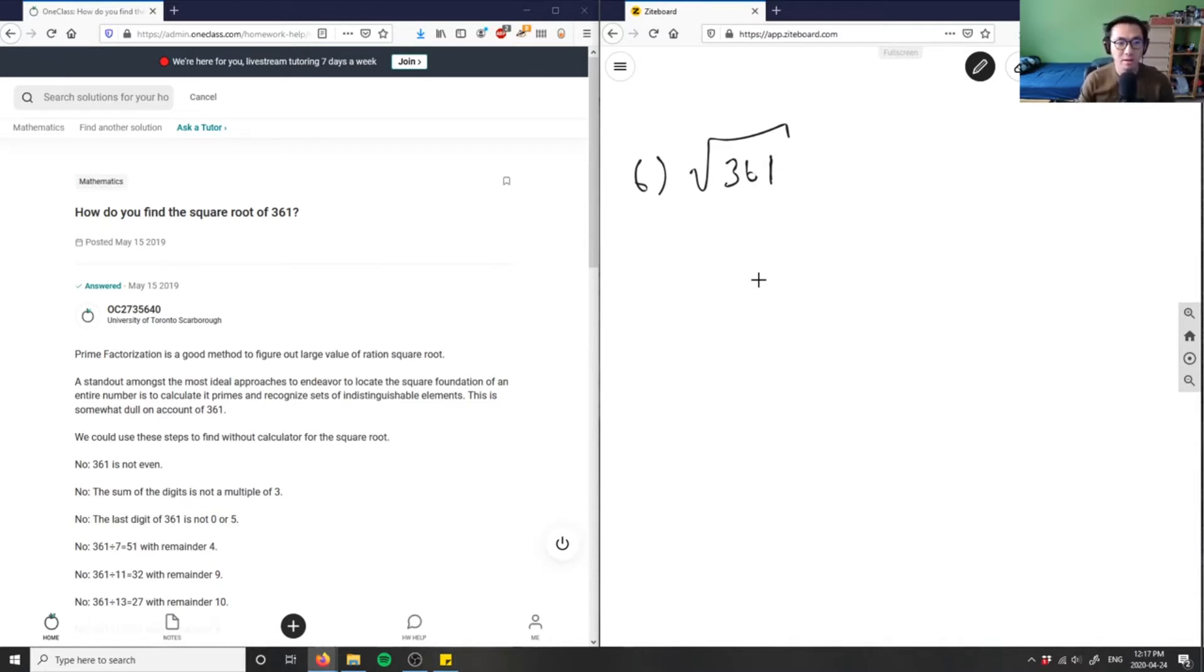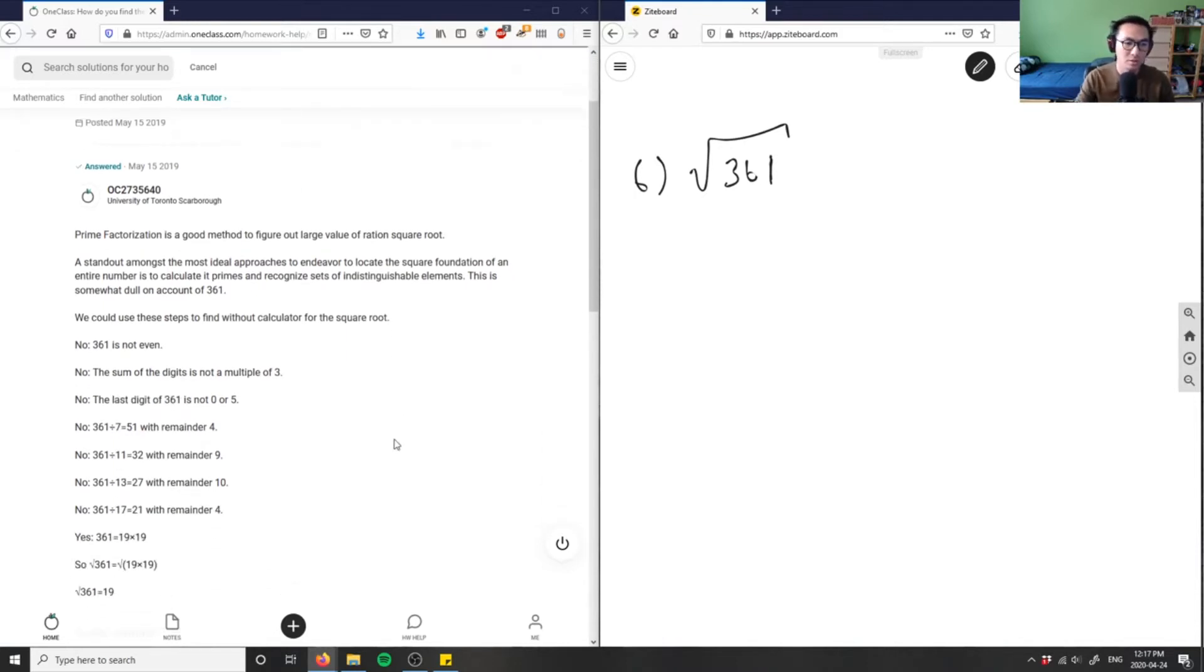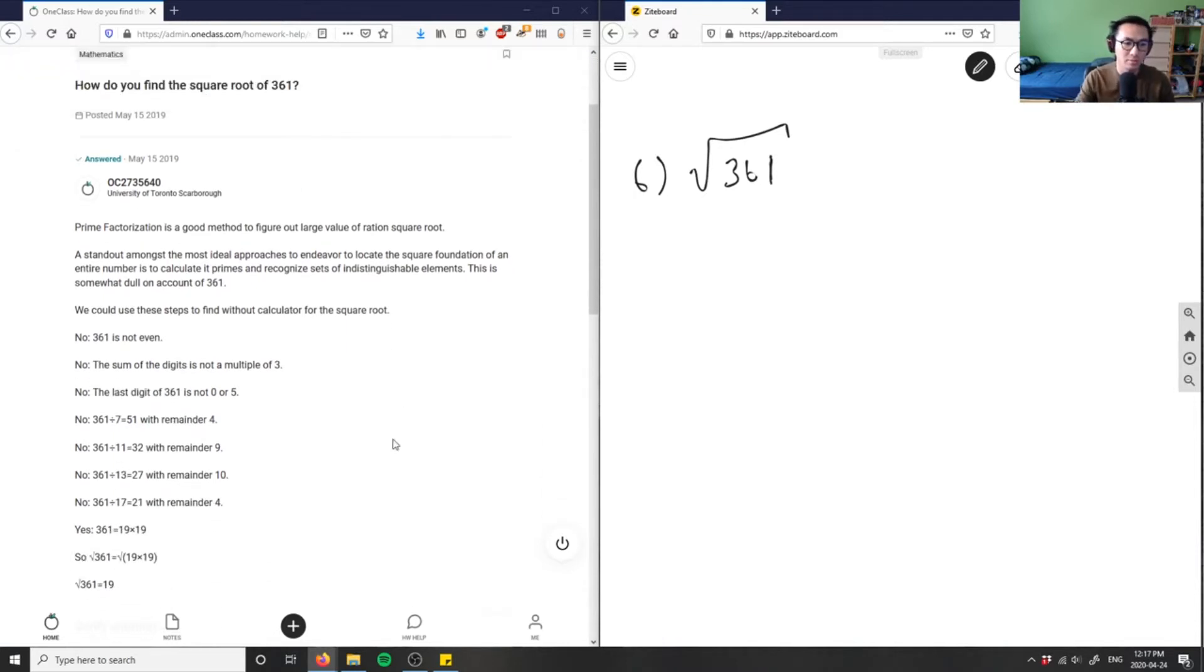So 361 is actually hard because 361 is not even. 361 is not even. That's what you kind of inspect, this is not even.